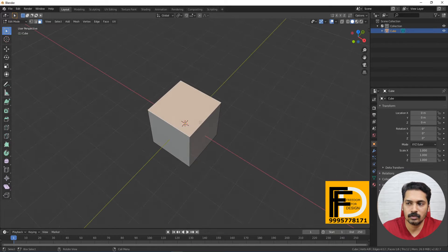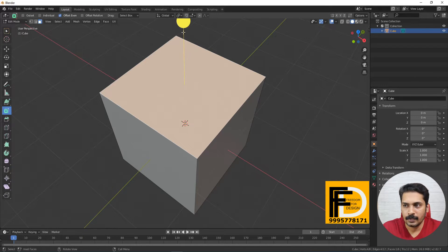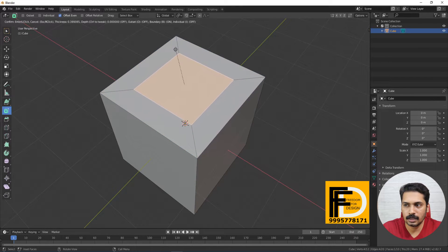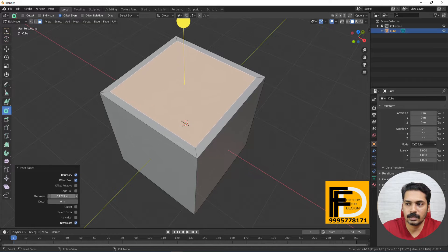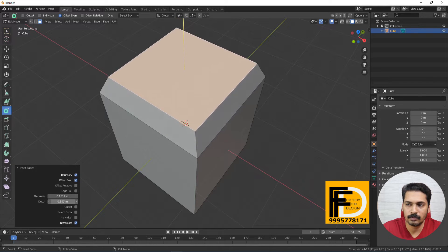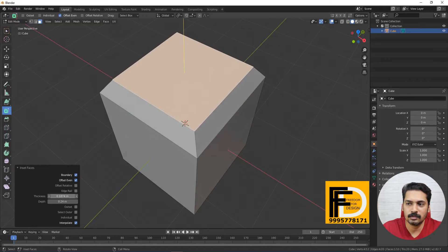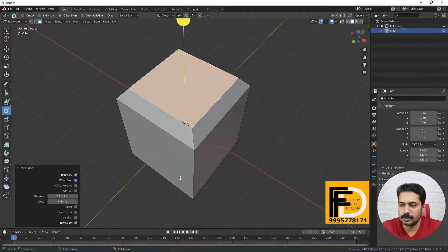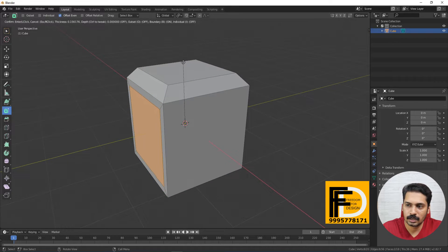This face will be selected. The shortcut is I. This tool will be inserted — the Inset tool. This is the Inset. This is the thickness. This is the depth. The depth and the thickness are adjustable. This is the length.